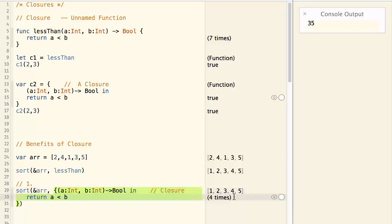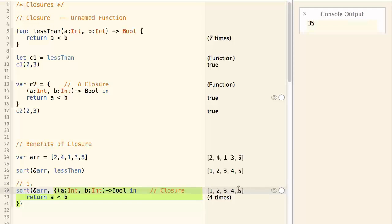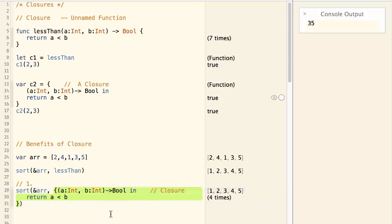And again, the array is sorted in ascending order. But now we have everything in one place, so you can immediately figure out what is going on.